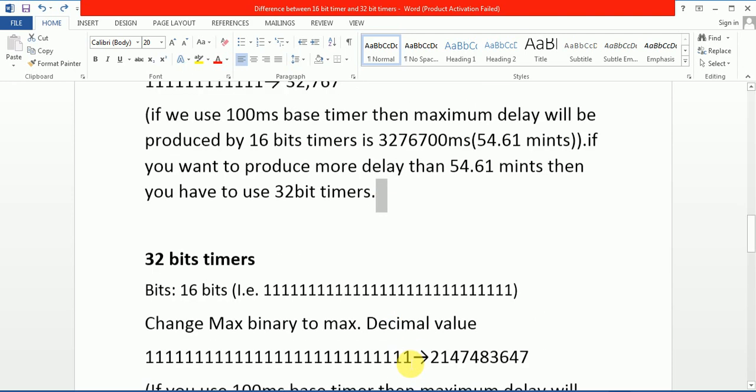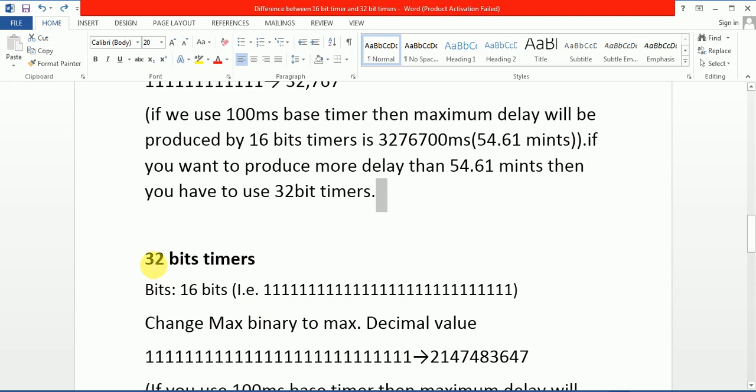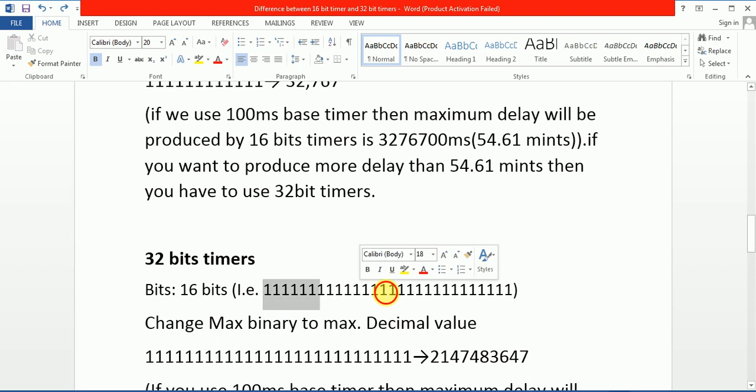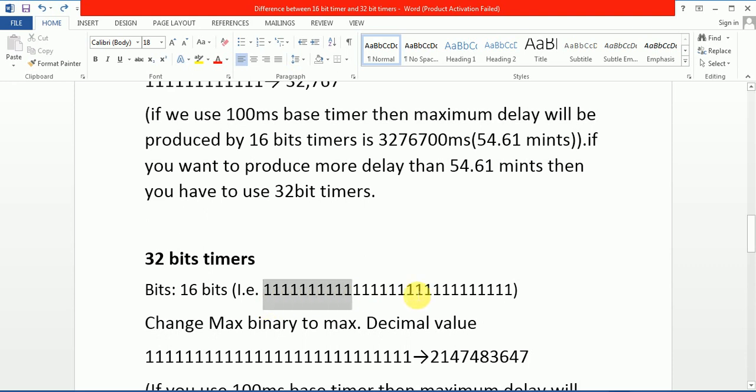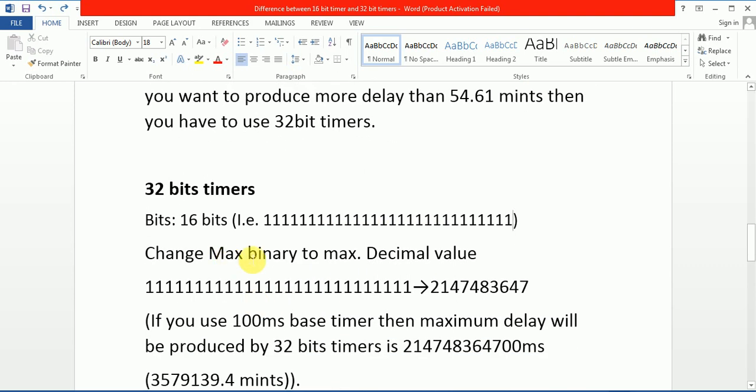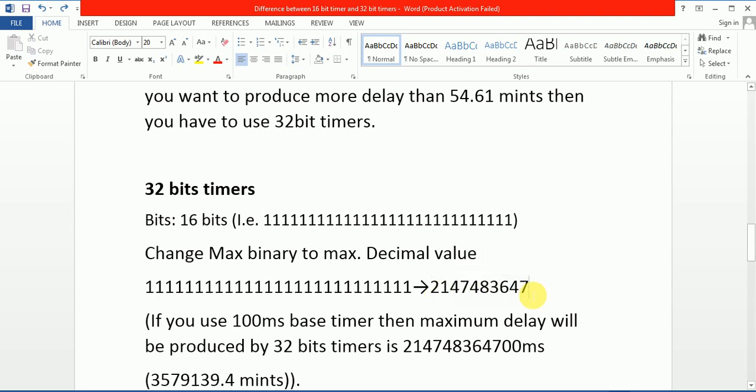Come on 32-bit timer. By name it has 32 bits, and I write 1 for all bits because 1 has maximum value. If I write 32 bits by 1, it will give maximum value. So when I change maximum value to decimal value, I will get this value. This is the maximum value by 32-bit timer.